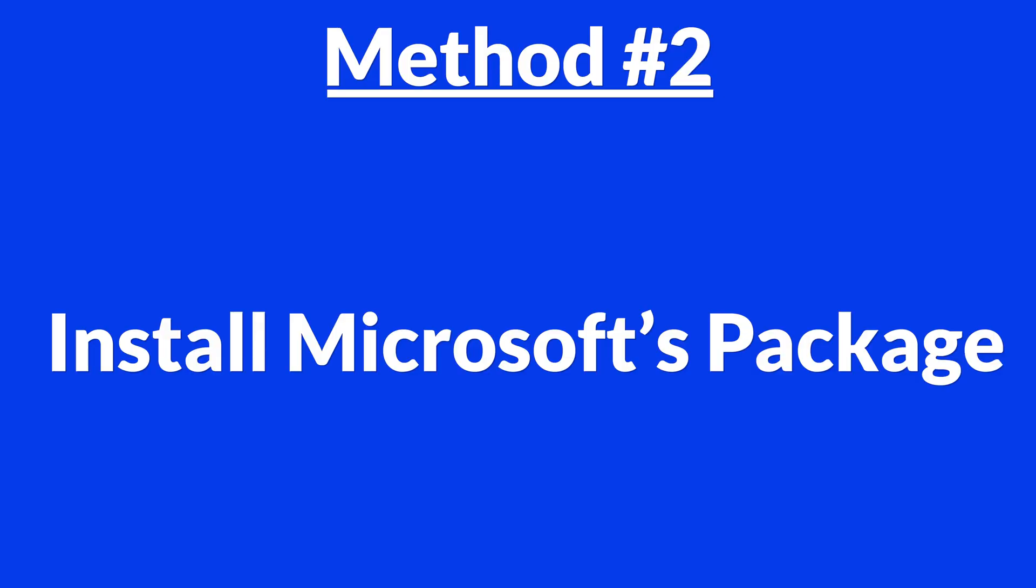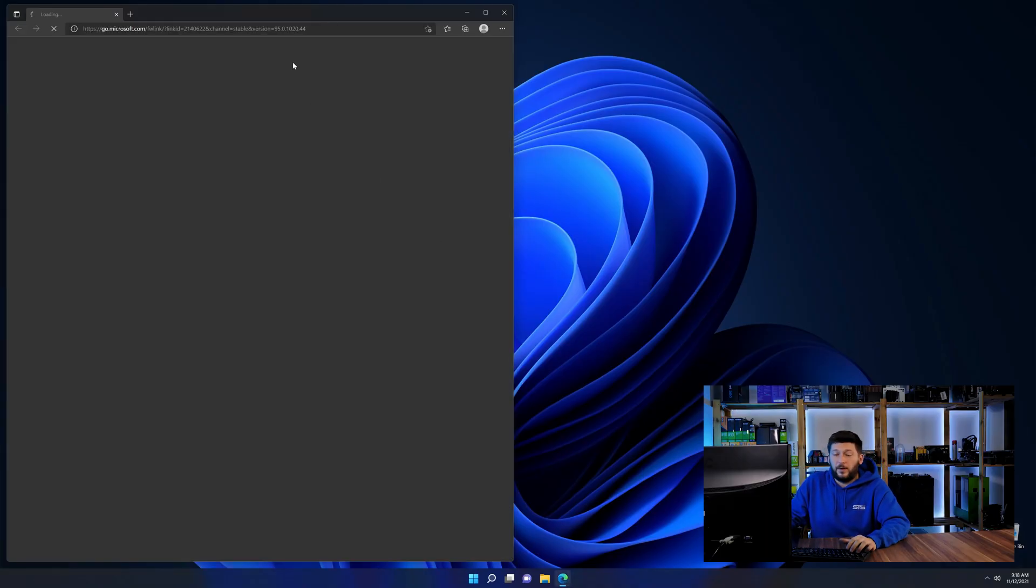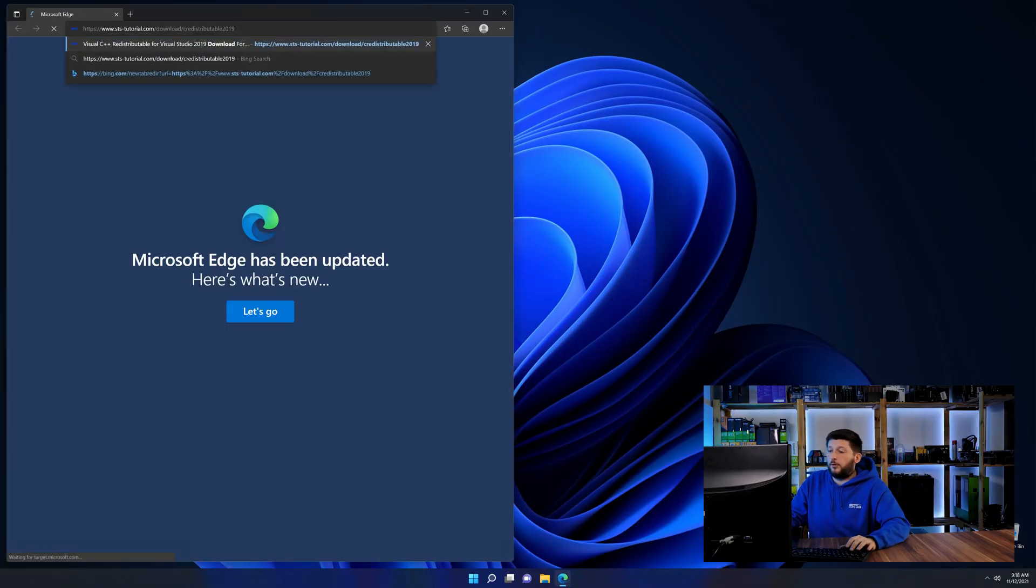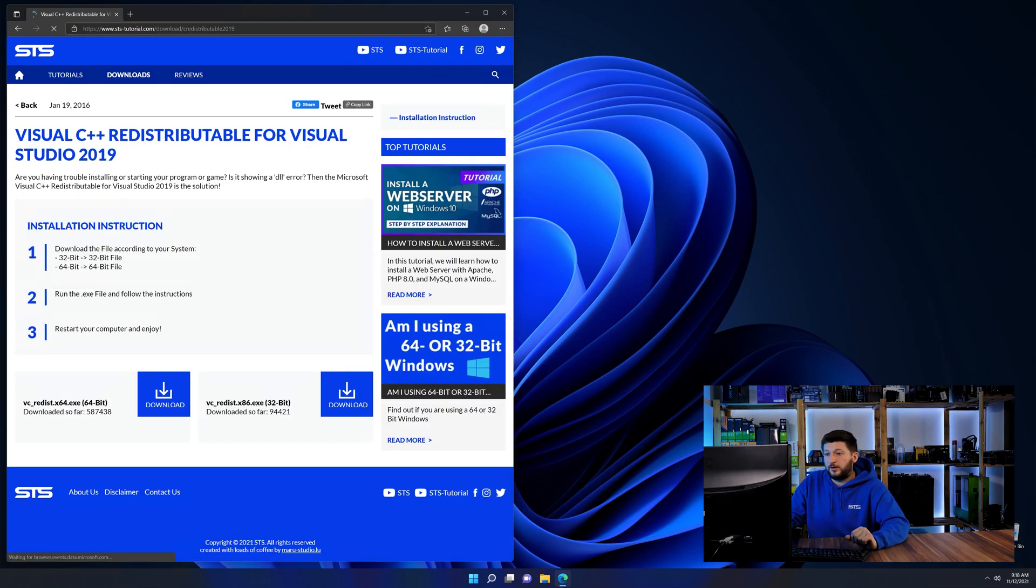But there are instances where the program just doesn't want to find the DLL. And for these cases, we have a method number two. There is a package from Microsoft themselves called Visual C++ Redistributable that contains the DLL and should fix the error if it hasn't been done before. So let's go back to our website with the method two link in the description or the eye symbol in the upper right corner.